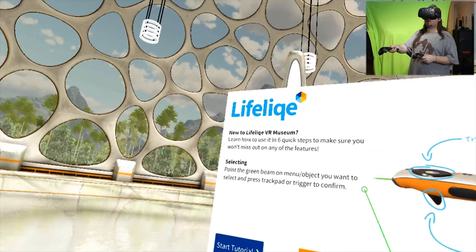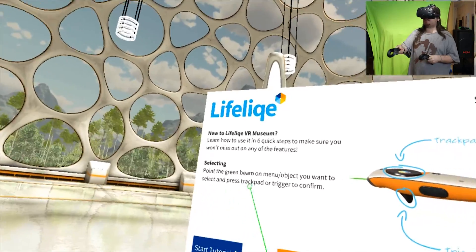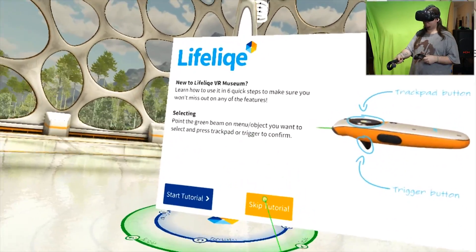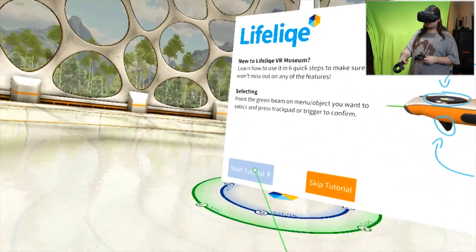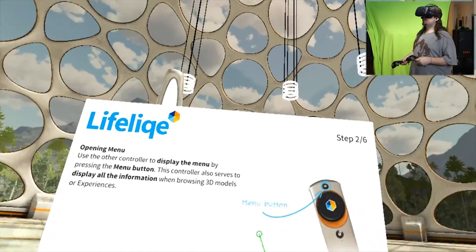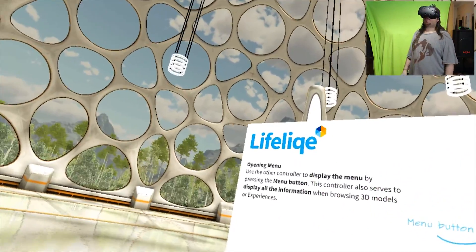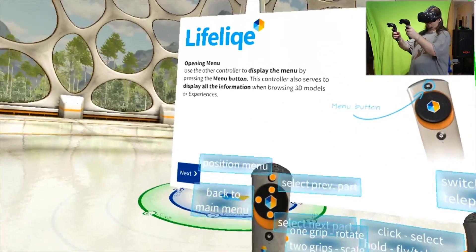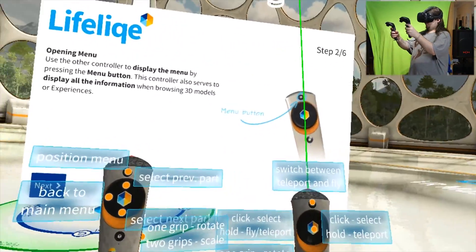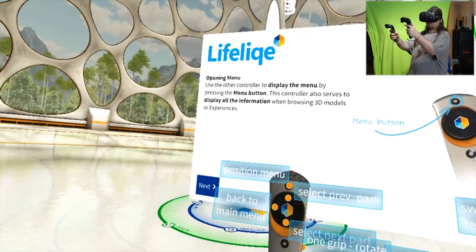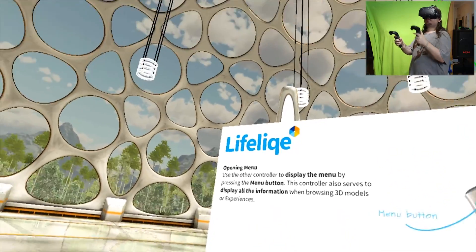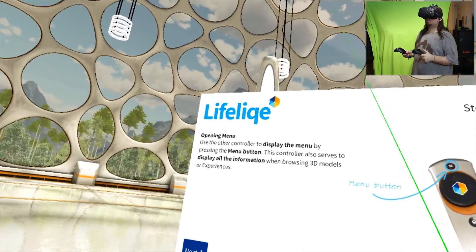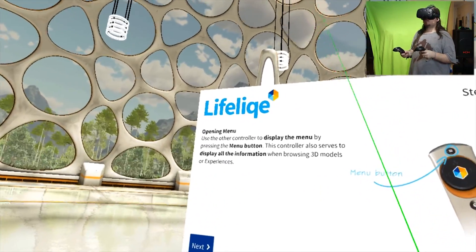Selecting: put the green beam on menu or object you want to select and press trackpad or trigger to confirm. Opening menu: point your controller to display the menu by pressing the menu button. This controller also serves to display all information when browsing 3D models or experiences.